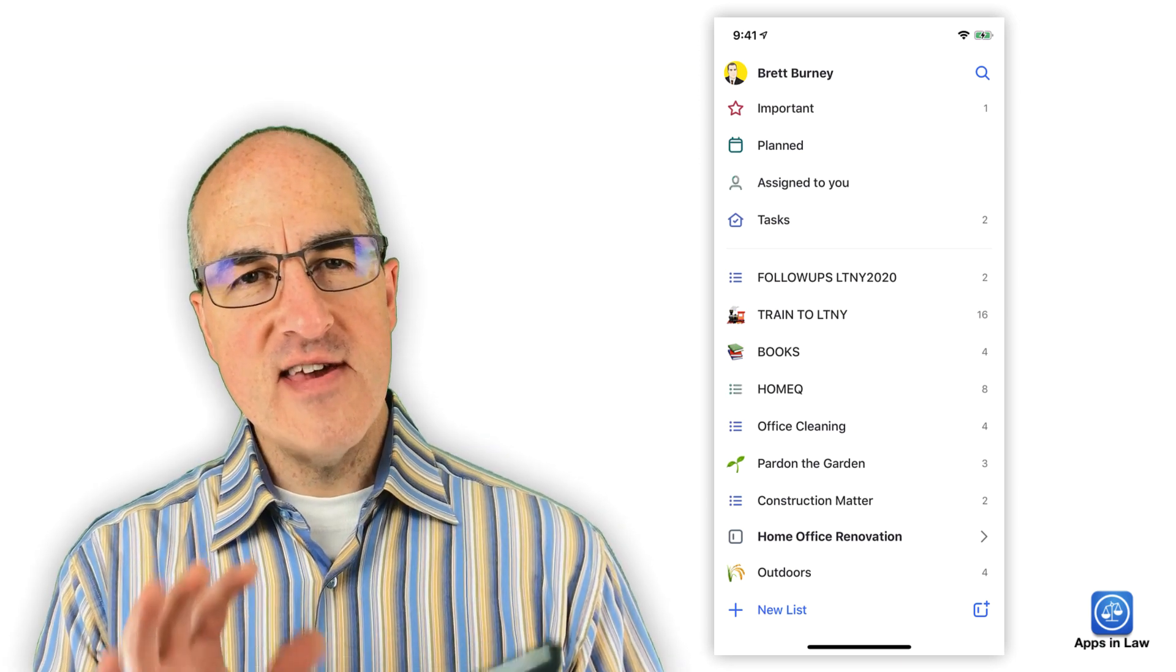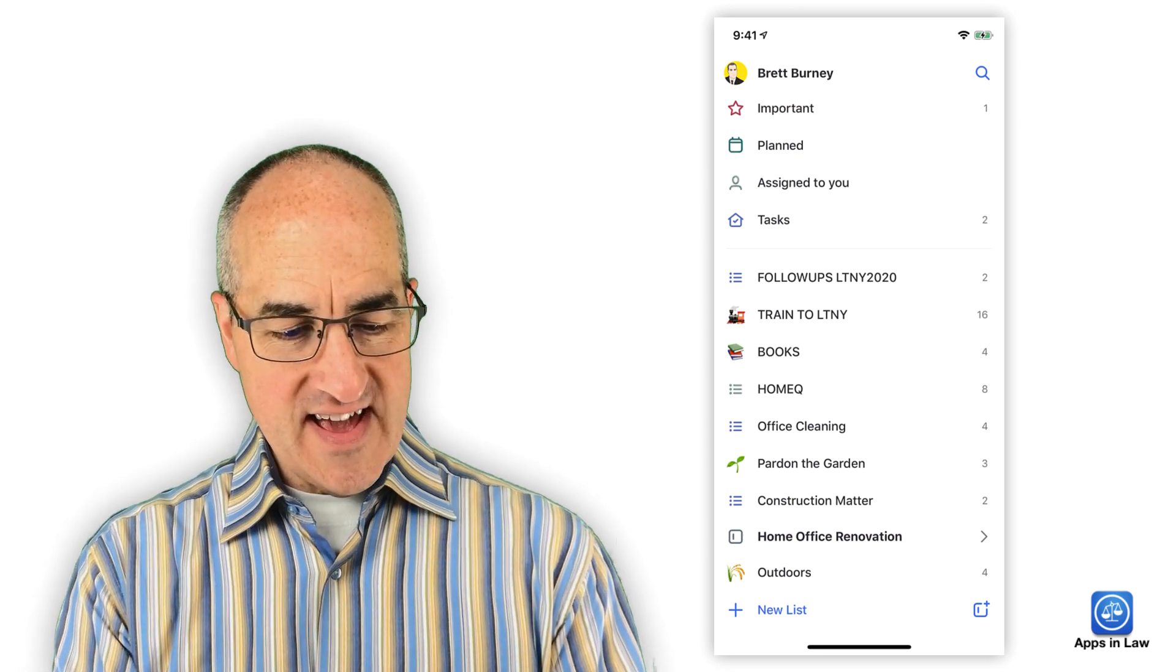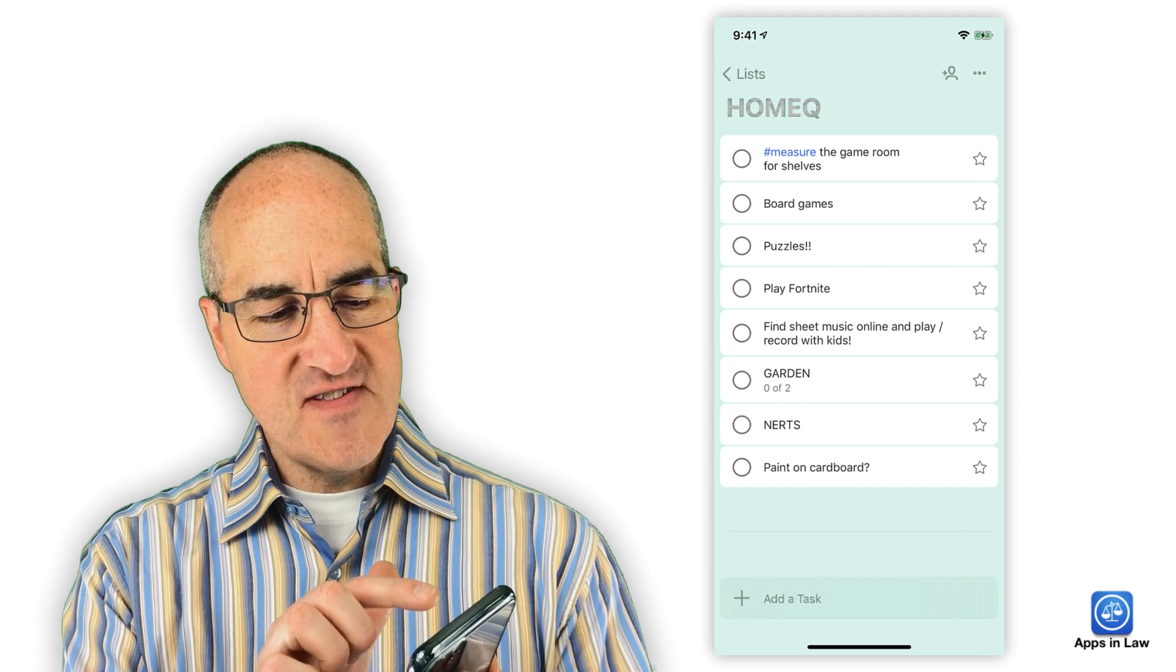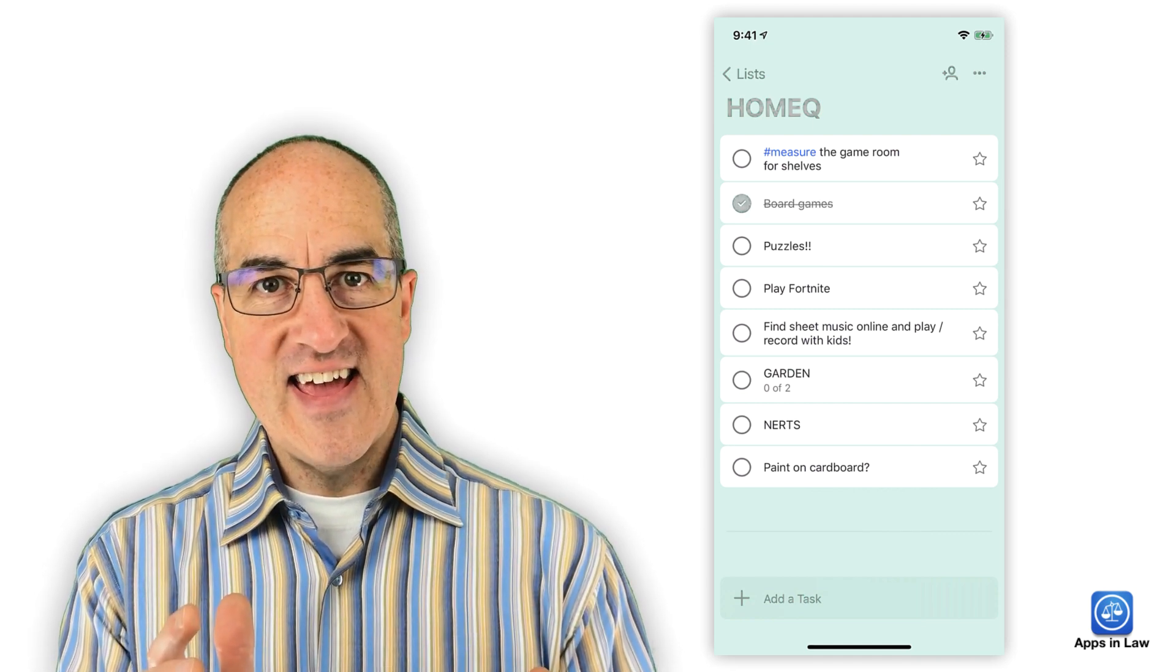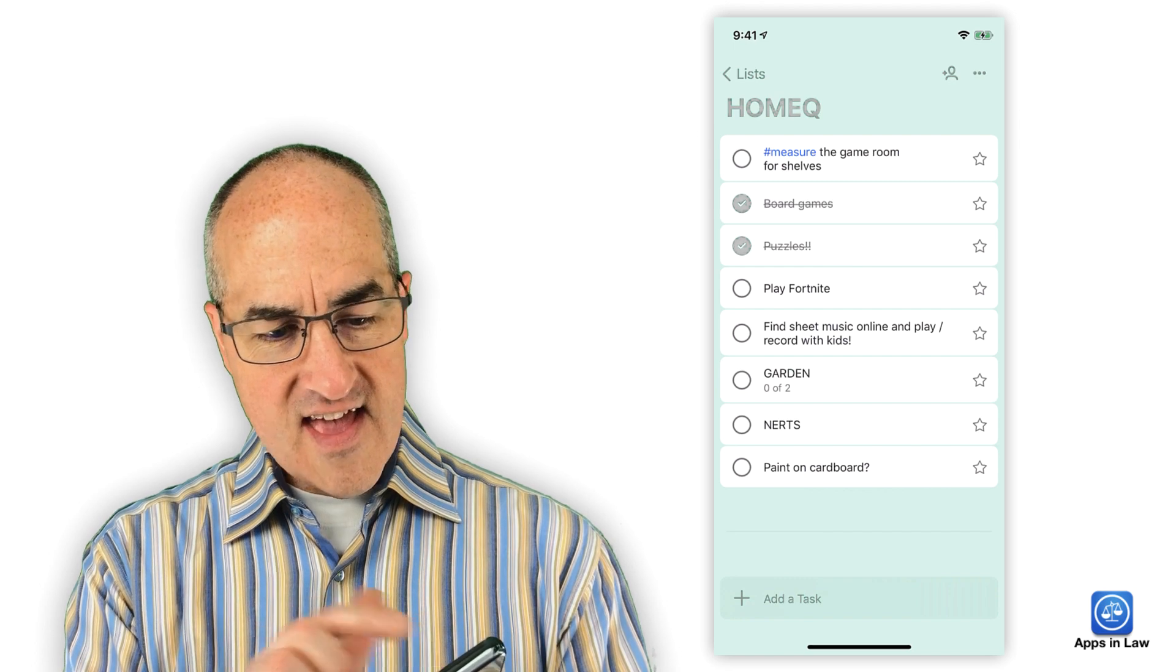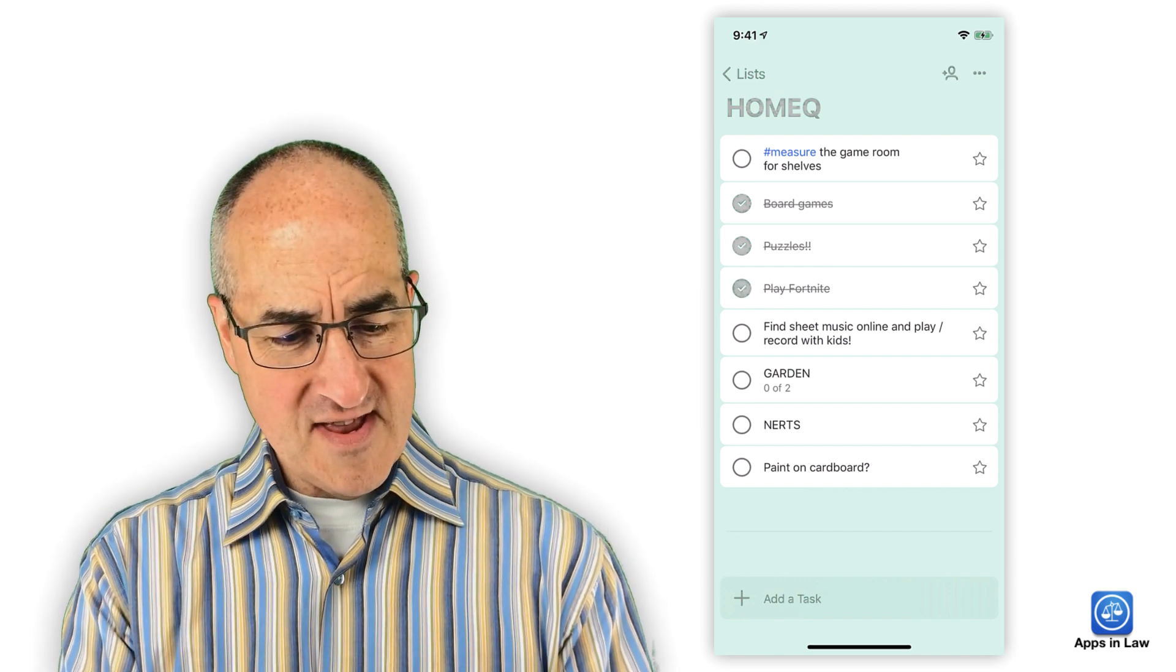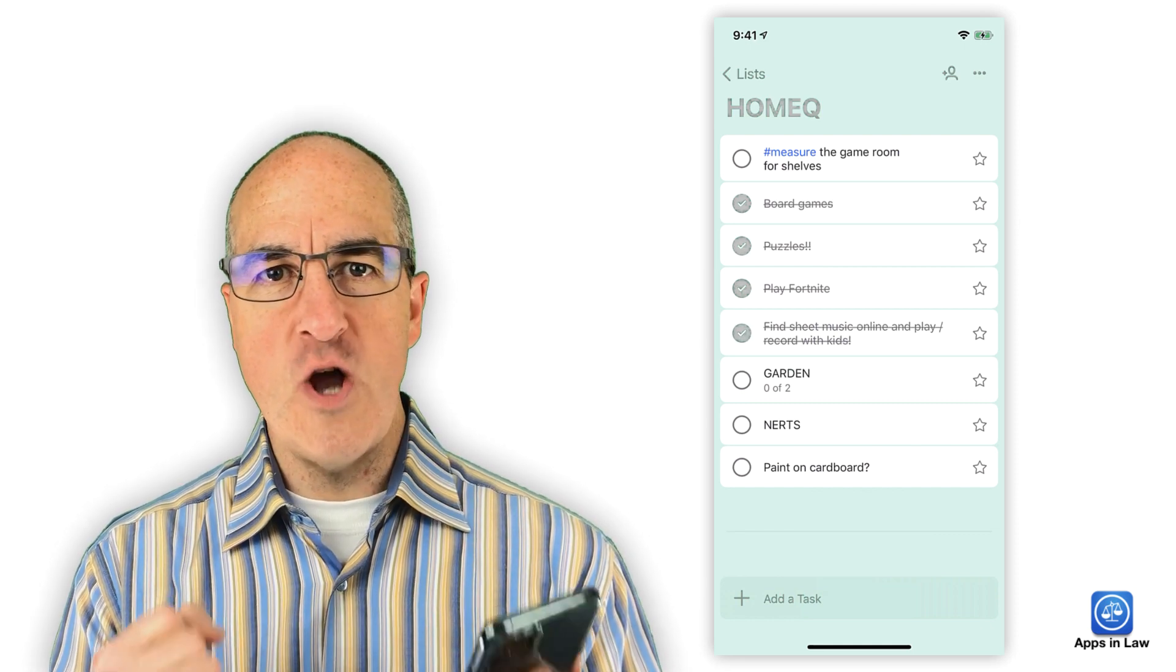But here is the absolute best part of Microsoft To-Do. It is the Pling. When you go into a list and you are finished with a task, you simply just tap it complete and you get the Pling. That is the Pling of accomplishment. That is the Pling of doing something good, of getting something done. That is the Pling of feel-good productivity dopamine.